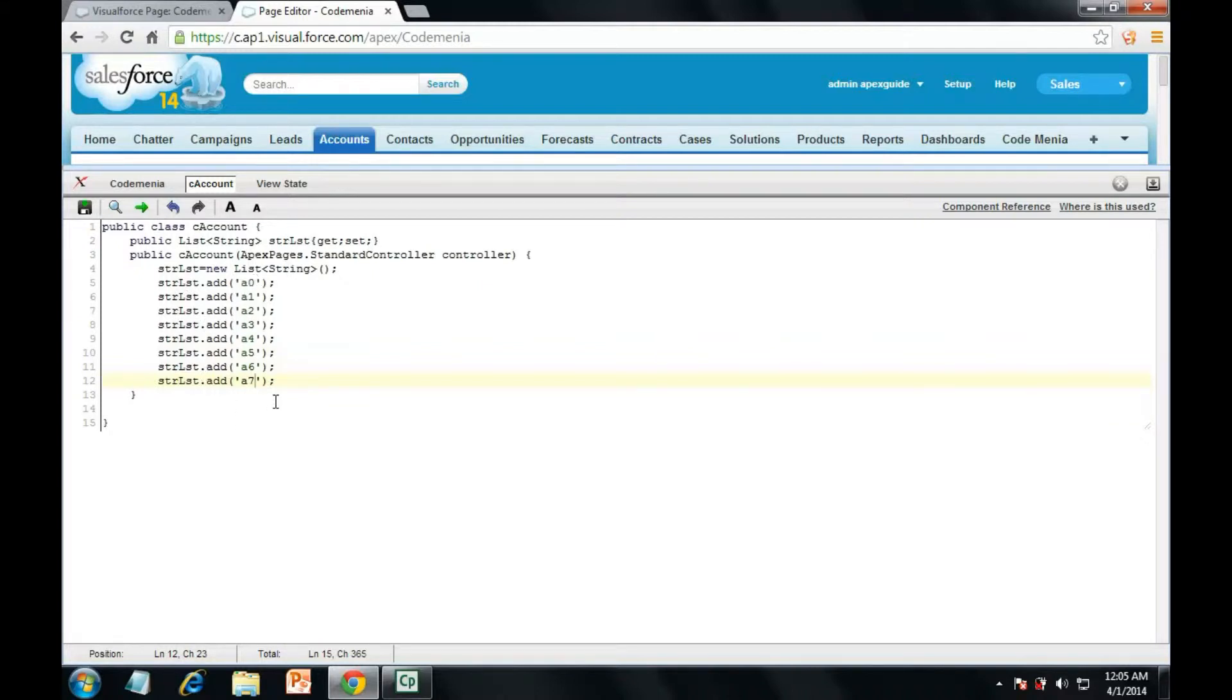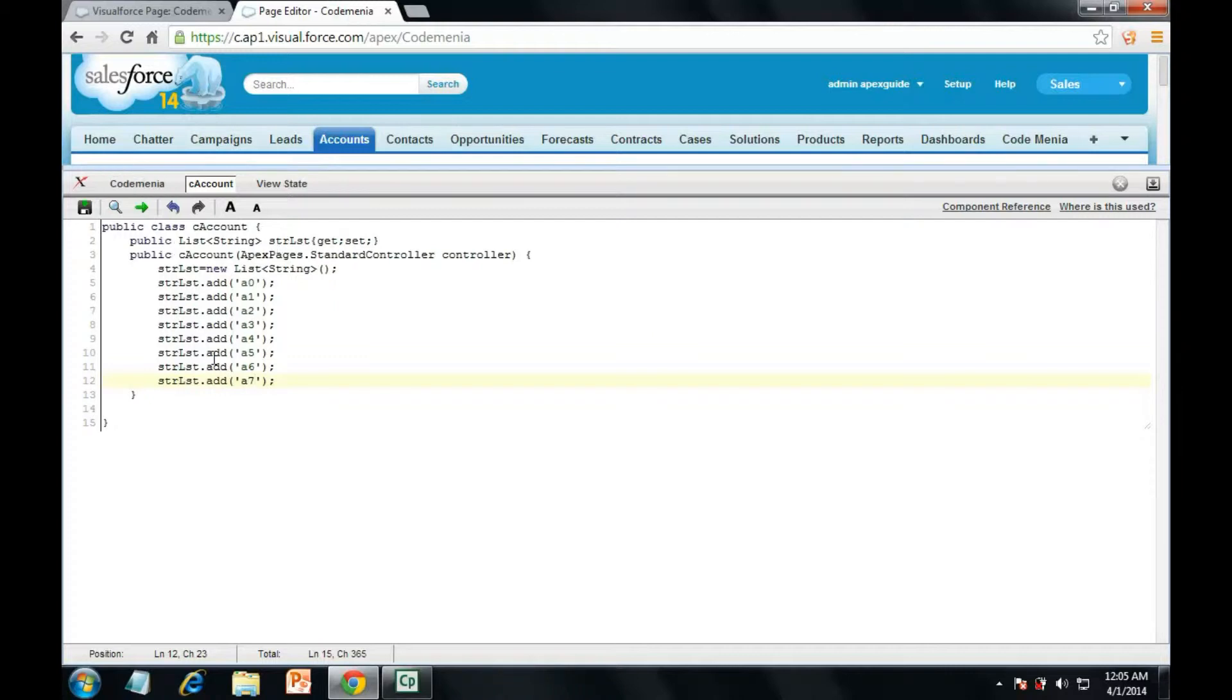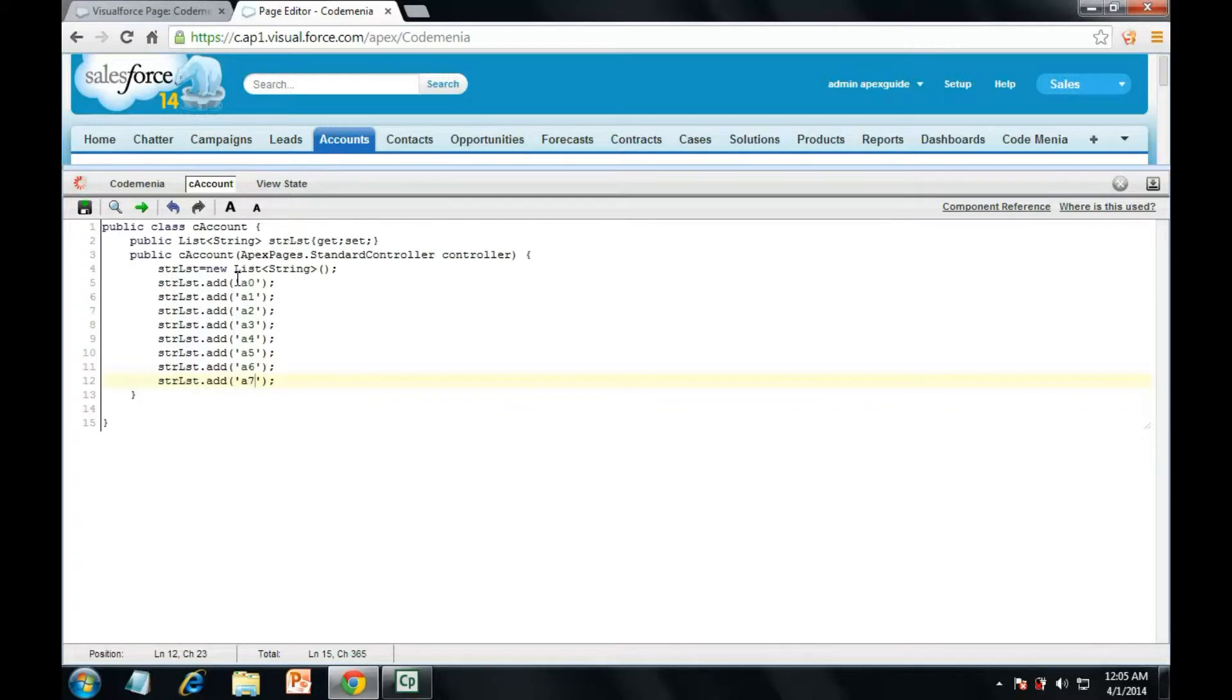So we have a list of eight elements here from a0 to a7 which has been added to this list in the instance. That means when we will use this list in the visual force page it will have these values in it already. So we need to save it before we use